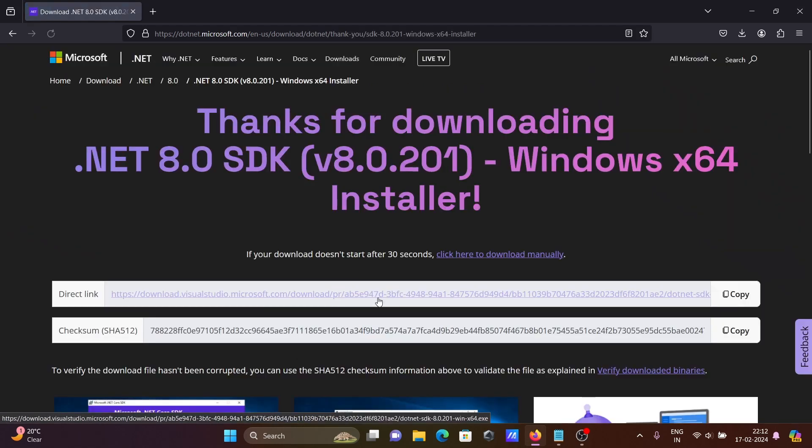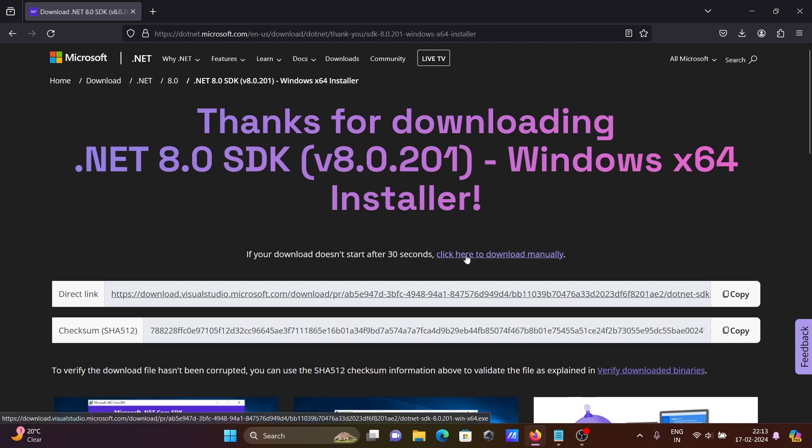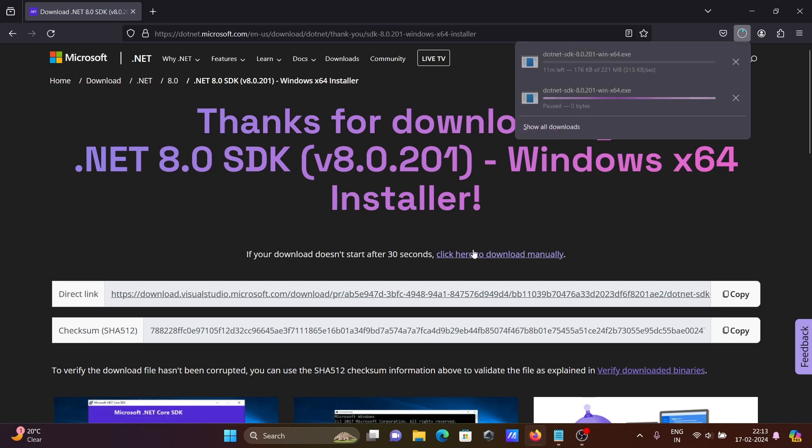Let's click on the 64-bit operating system. Here you can see thank you for downloading .NET 8 SDK Windows x64. If download comes then fine, if not then you can click there.